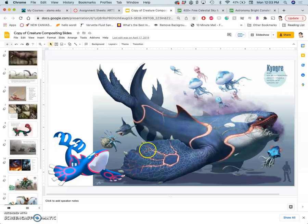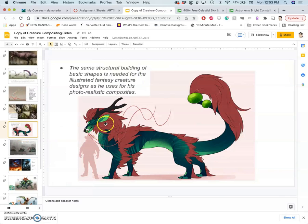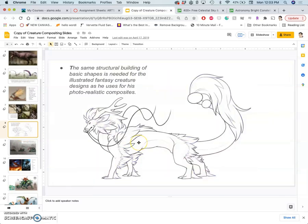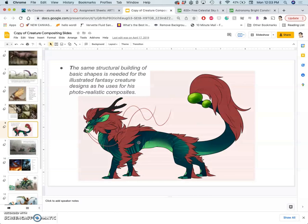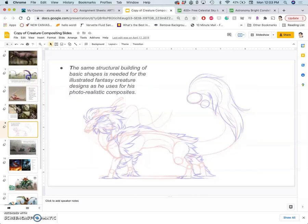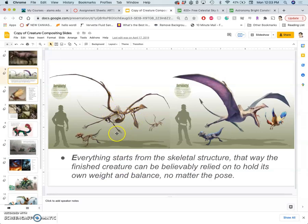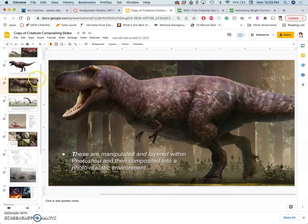But before you can do that, you have to actually understand a little bit of the anatomy of creatures so that you know what kind of reference you need to get. So we start this a little bit differently. And these are great slides to look at. You see the depth to which he tries to understand the musculature, the skeleton, how things might connect.